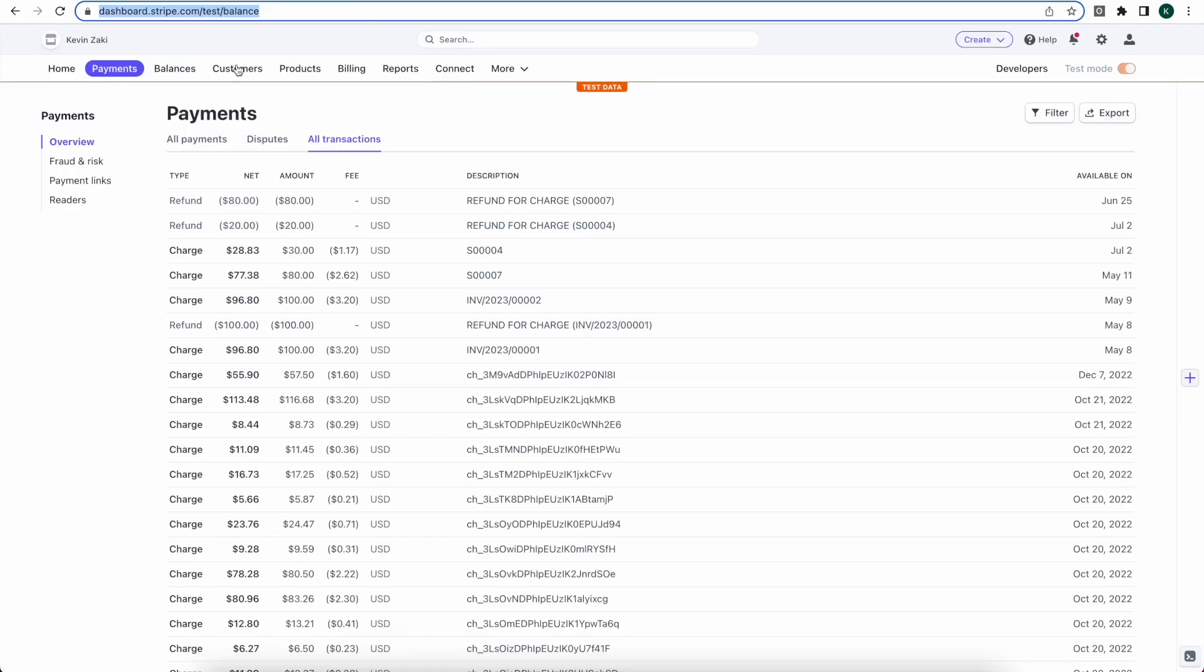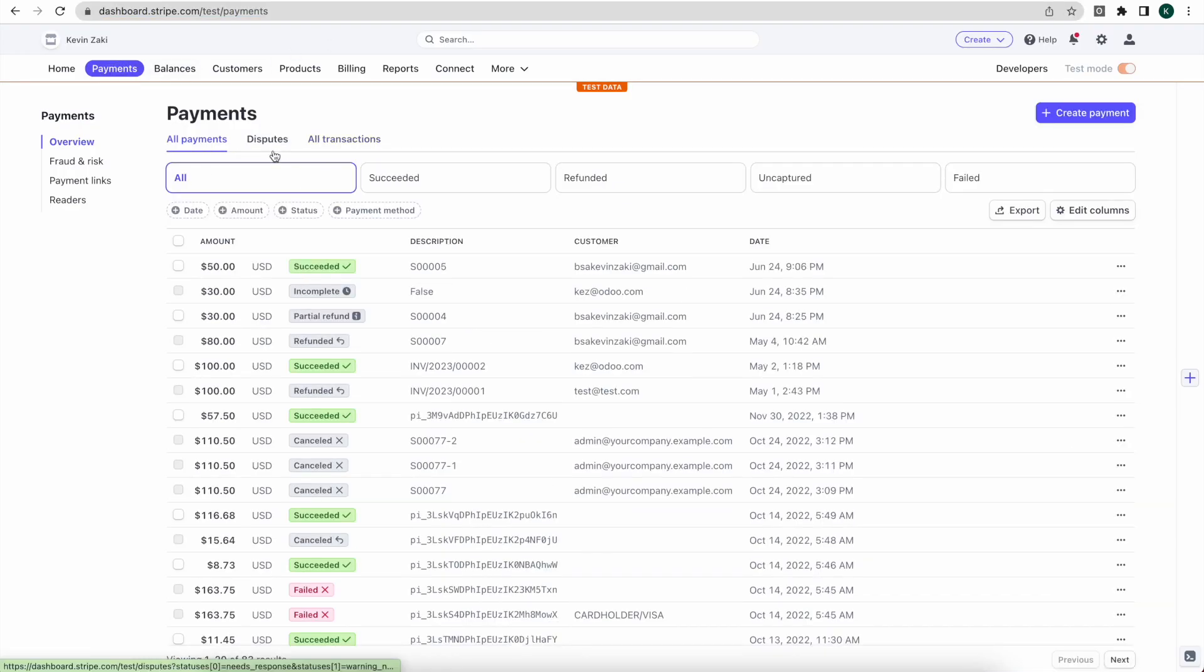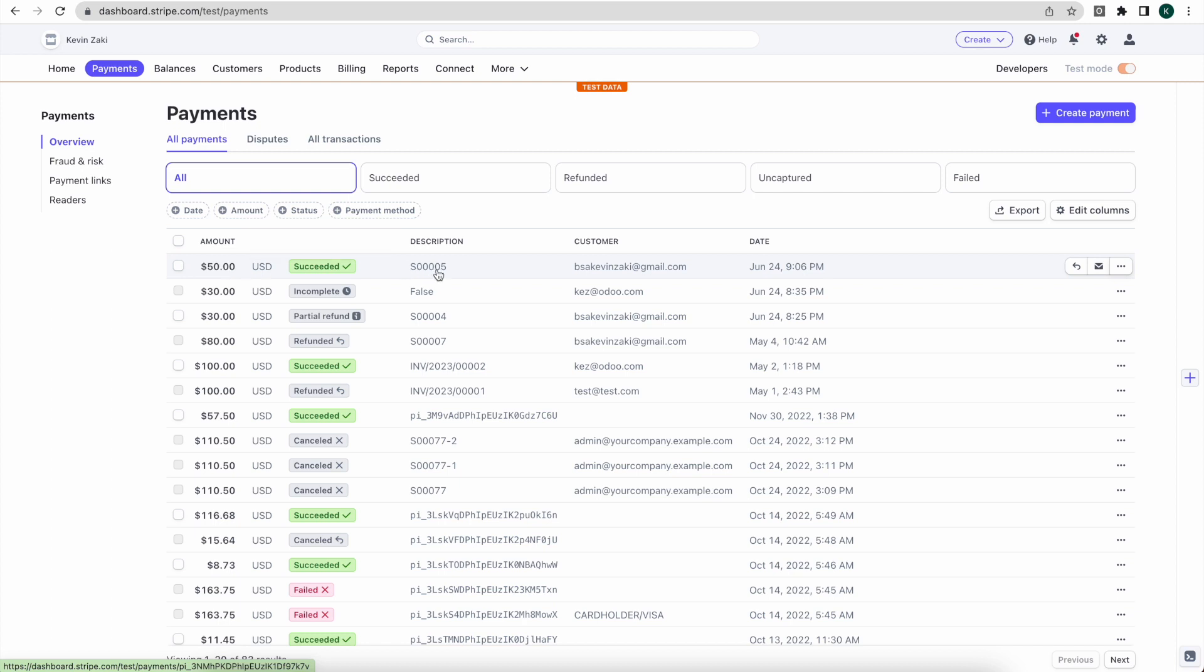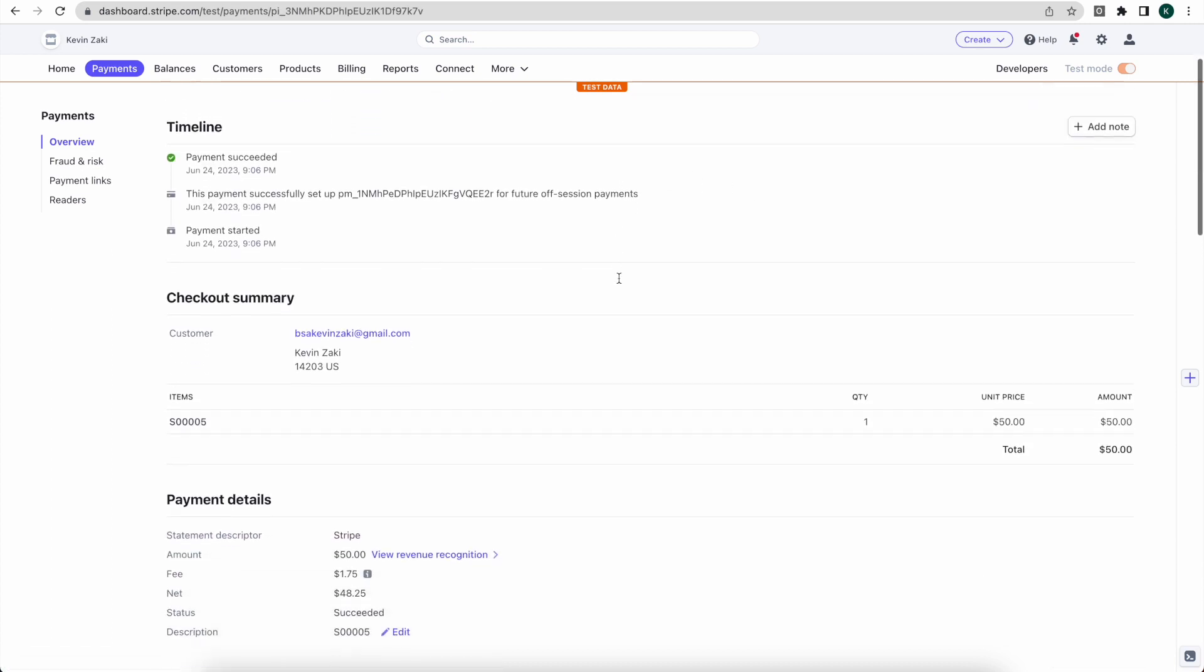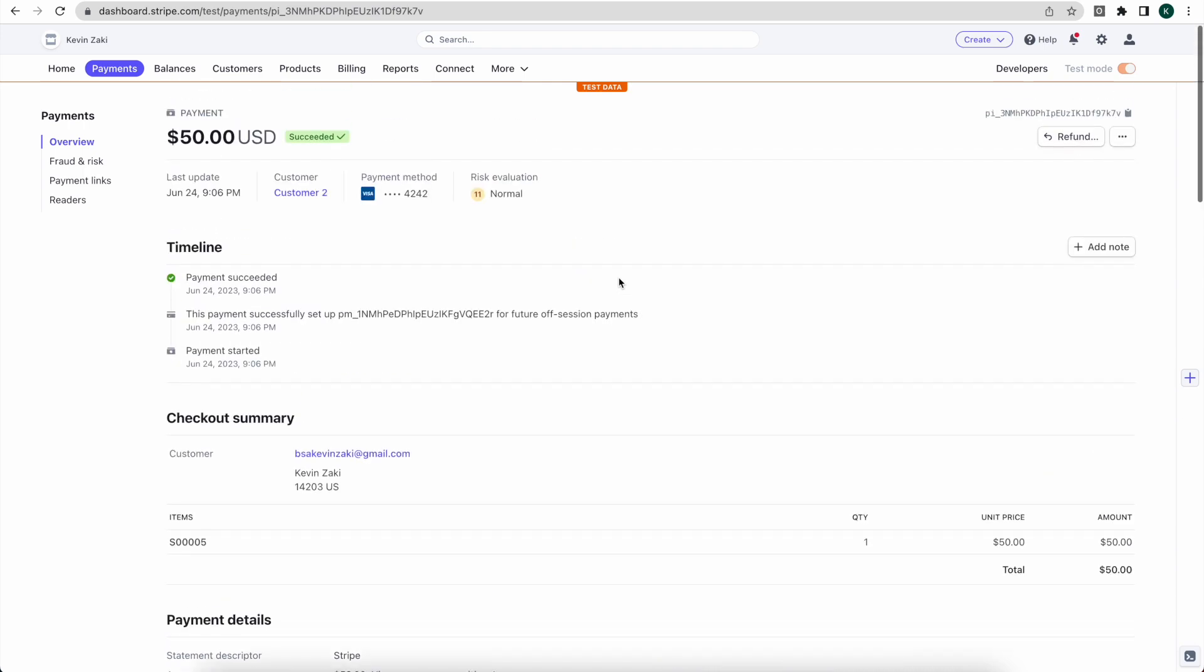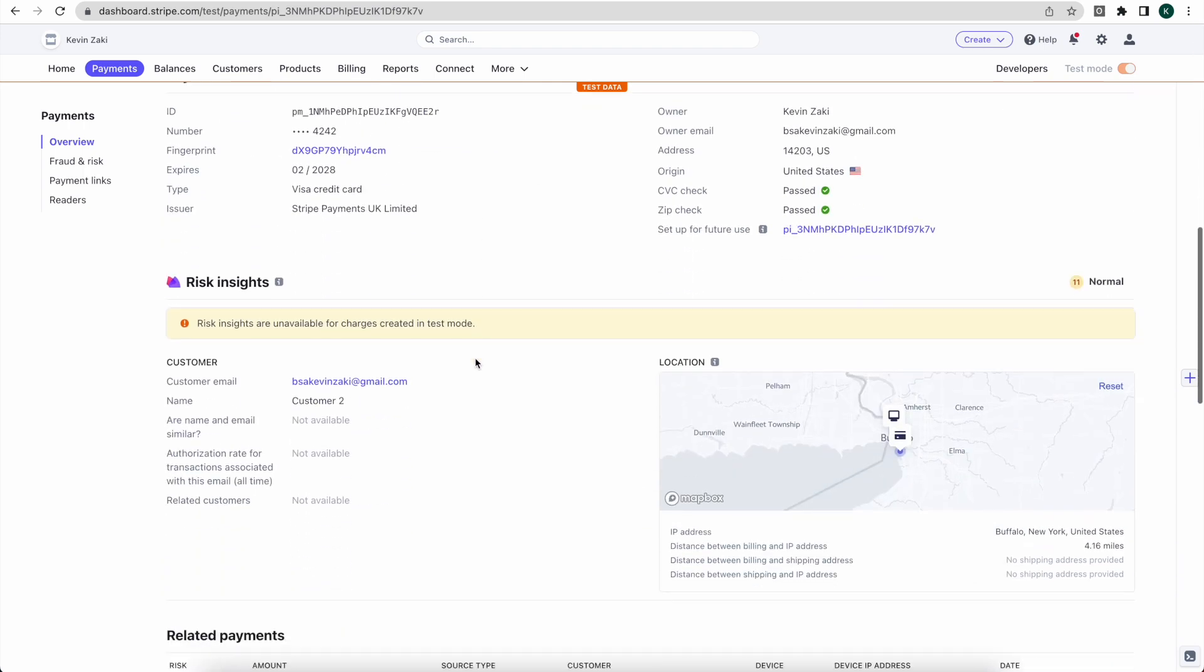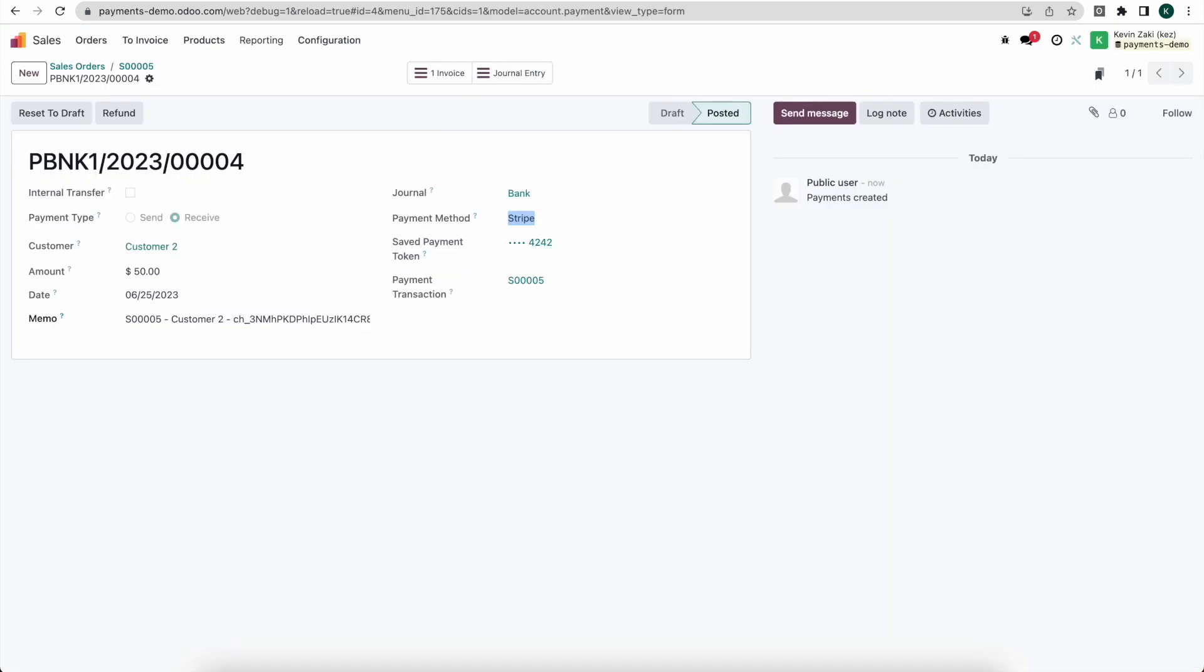And here we see the first one here, fifty dollars for sale order number five. We have our customer and we have all the information associated with this. If we scroll down we can see some additional information, we can see the charge which is connected to here, we can see that in the memo here.